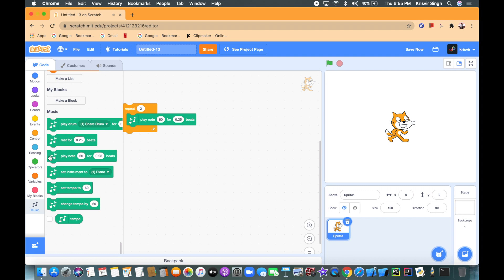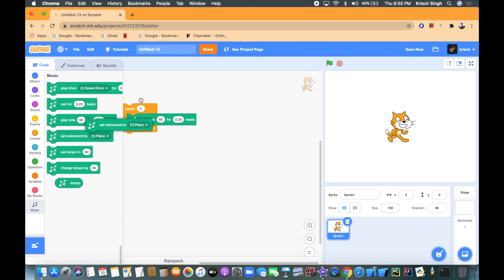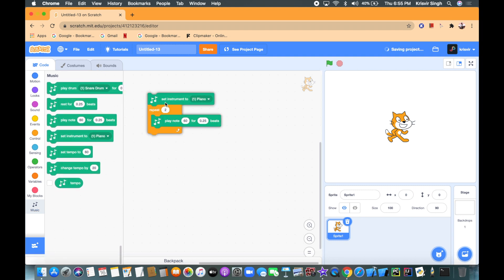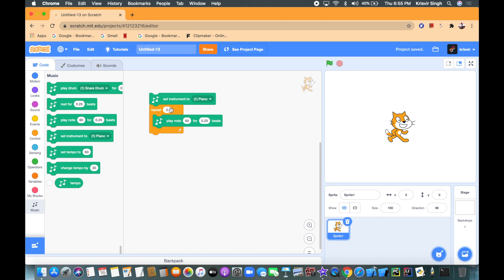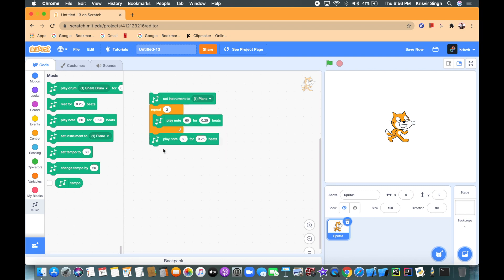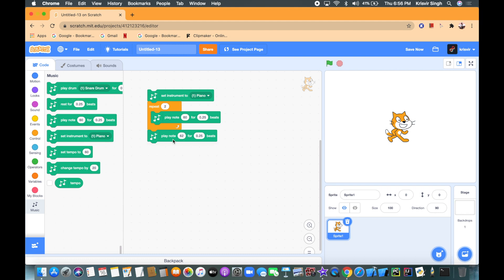But we want to add a set instrument to piano block on top of this, on top of all of the code that's underneath because it will be extra solid so that way by any chance something goes wrong with the code and the instrument changes, that will not happen because we have a set instrument to block. So now let's duplicate this block and now set the second note to 62 because the second note is gonna be 62. So now let's see how it goes.